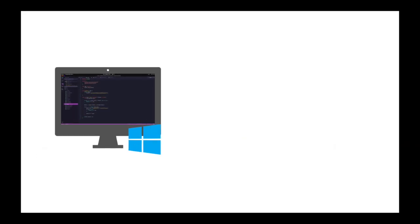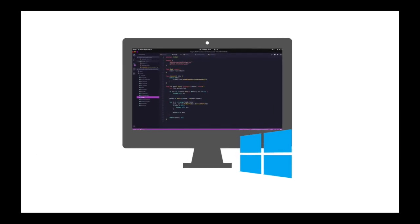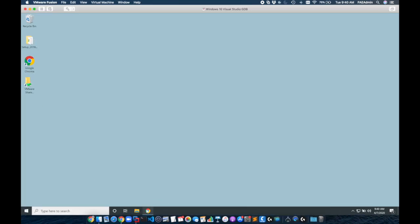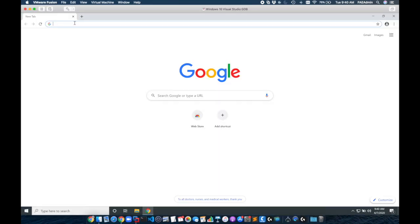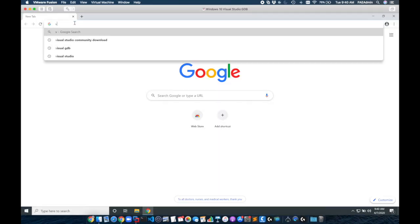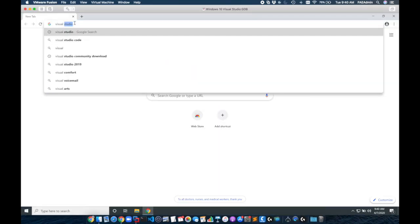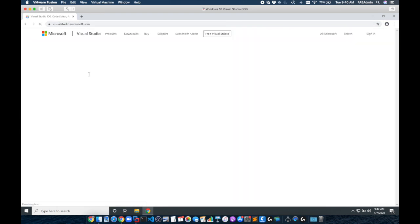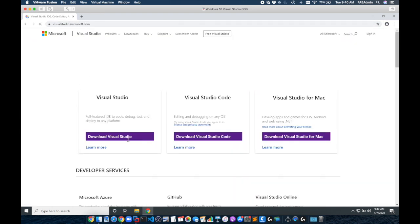Now we'll move to the Windows 10 environment. Now in your Windows environment just open the browser and we're going to search Visual Studio. This is going to take us to the Microsoft Visual Studio page where we can download Visual Studio Community.